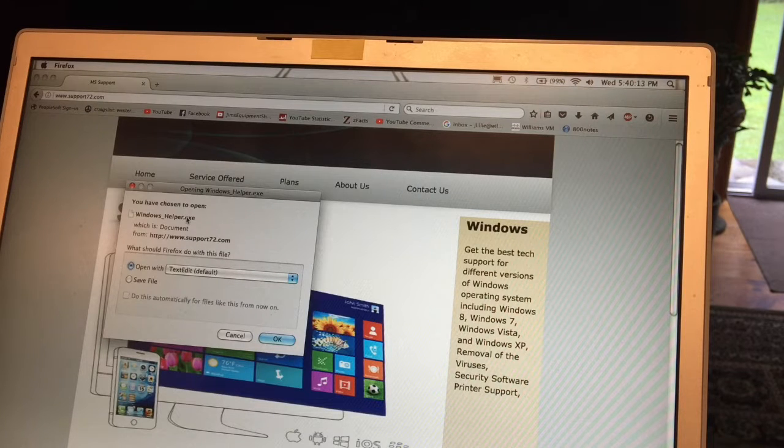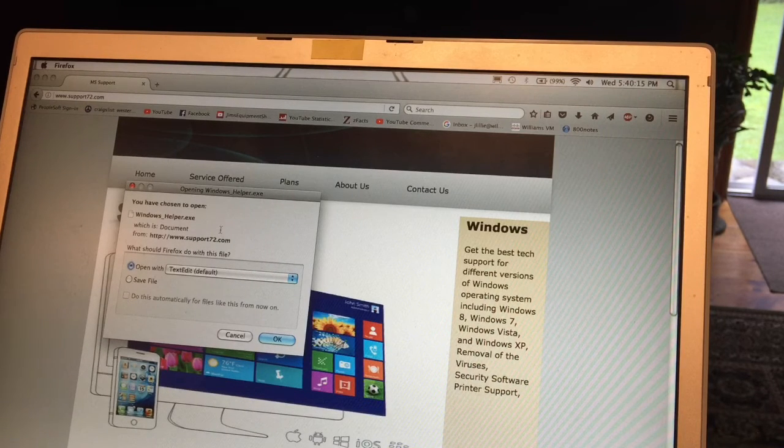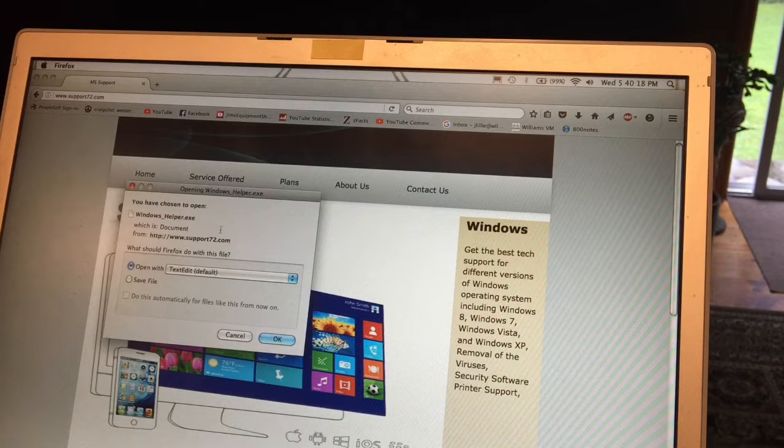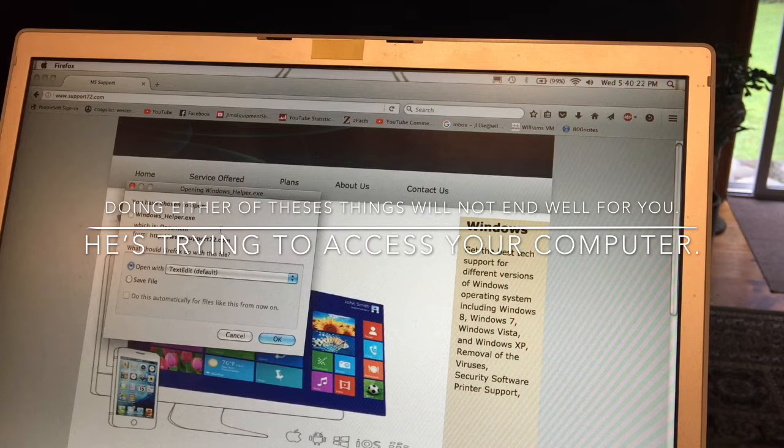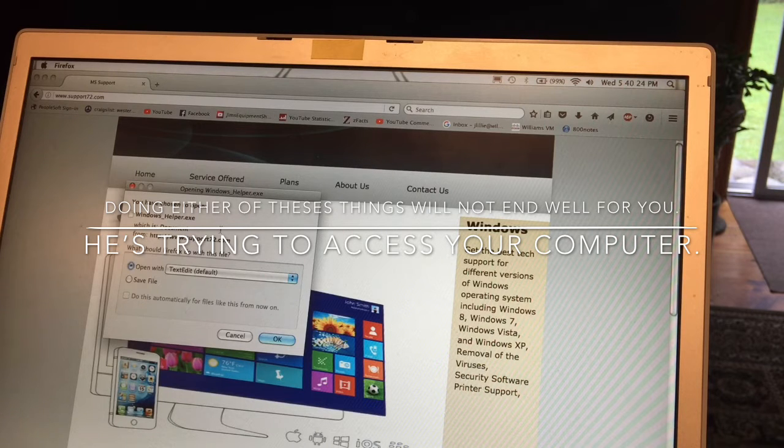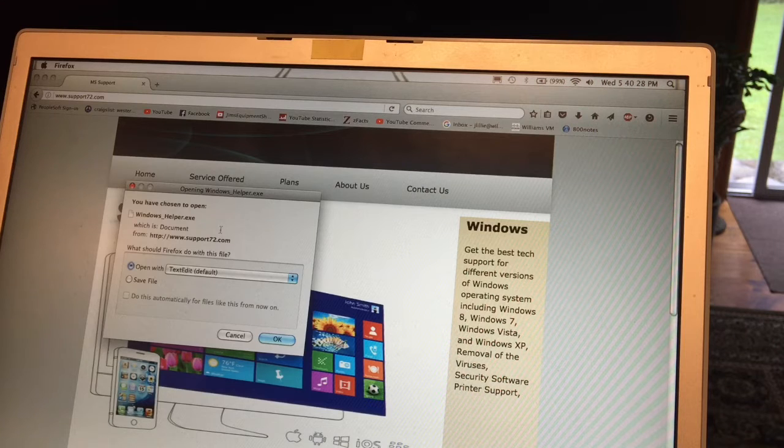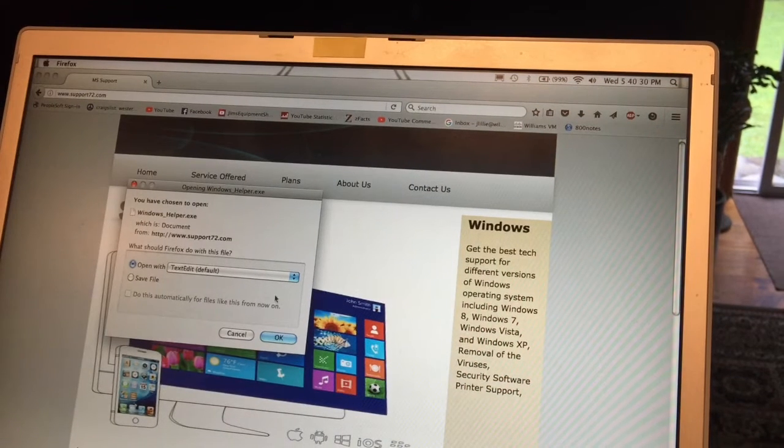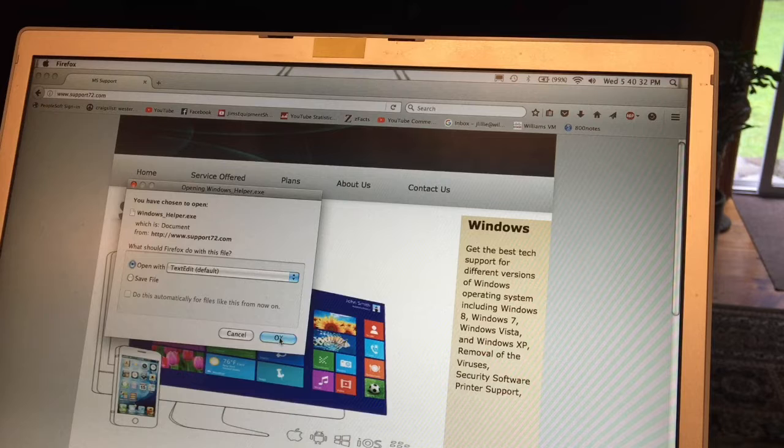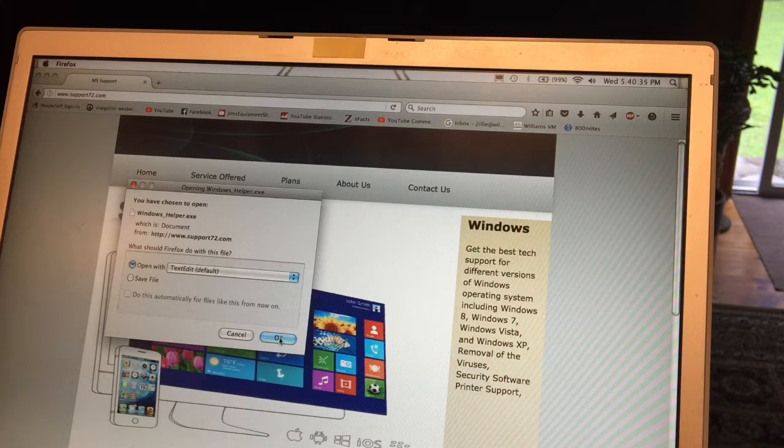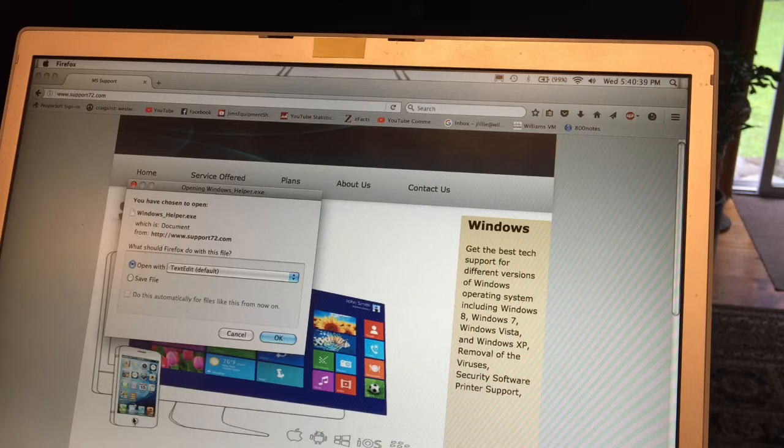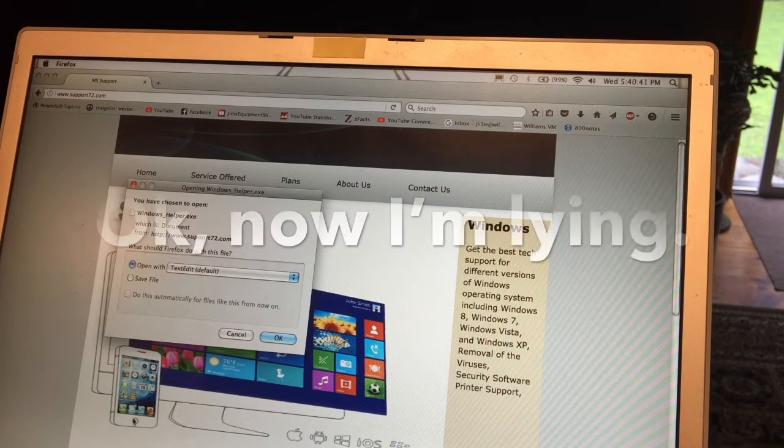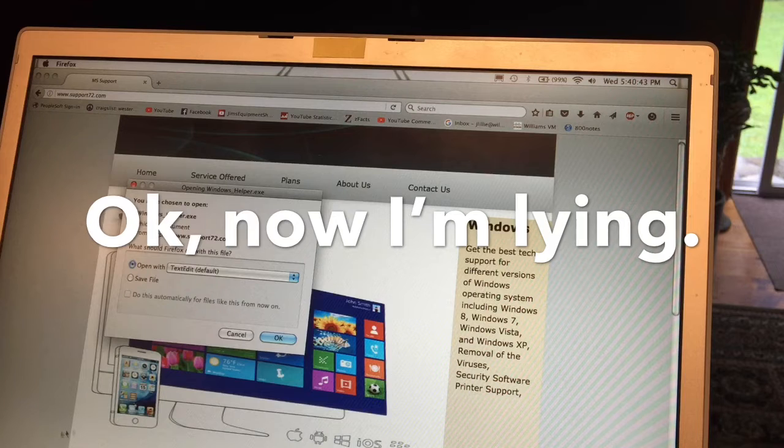Okay, it says you've chosen to open a Windows file. Is there any option? Yep, yep, open with text edit or save to a file. Click on save.